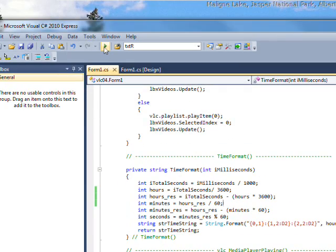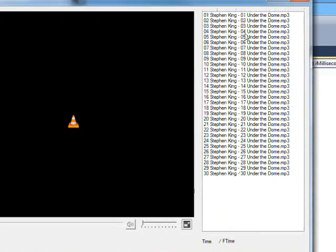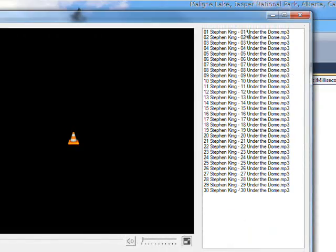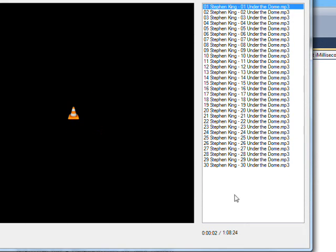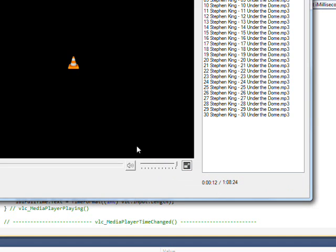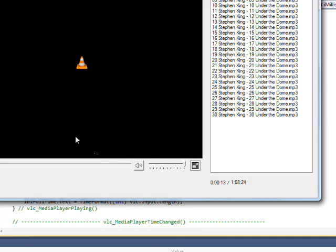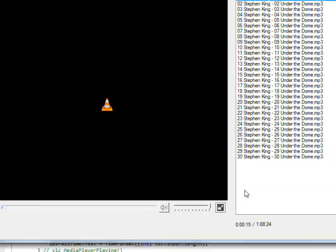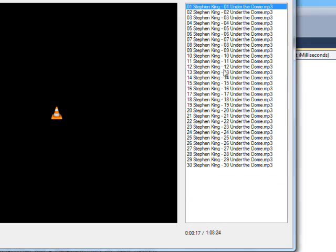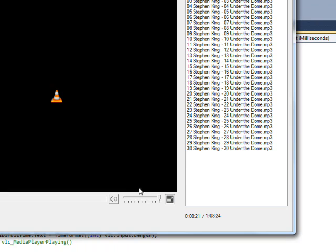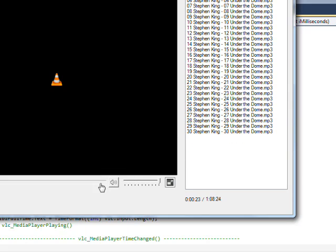If we compile and run this and select the first item, you see the total length is 1 hour and 8 minutes and 24 seconds, and right now it's been playing for 9 seconds. I've left the sound off because I just want to demonstrate the process, plus I don't want any kind of copyright violations.